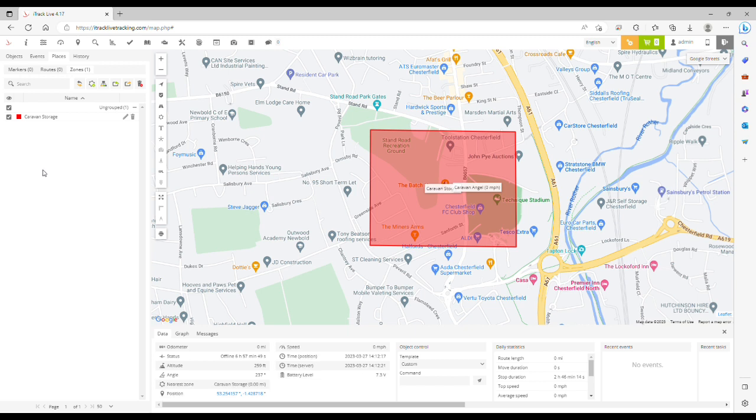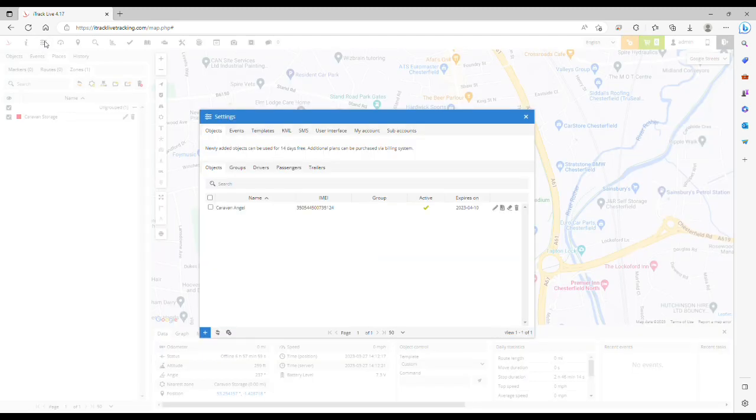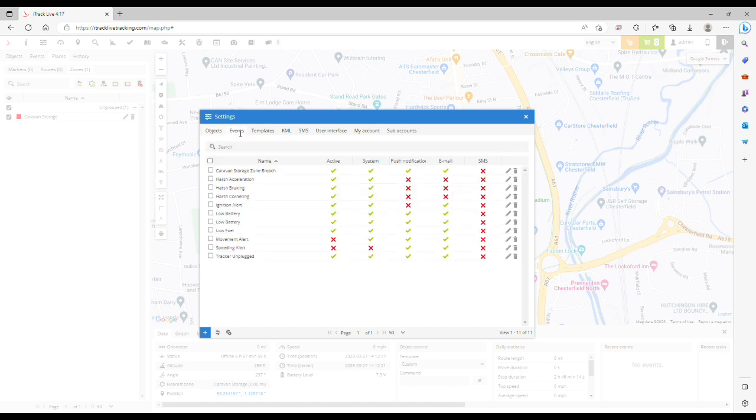The next thing we need to do is create an event. From the settings button here in the top left corner, click that, then a new window will open. Click the events tab at the top and then click the plus icon in the bottom left corner to add a new event.